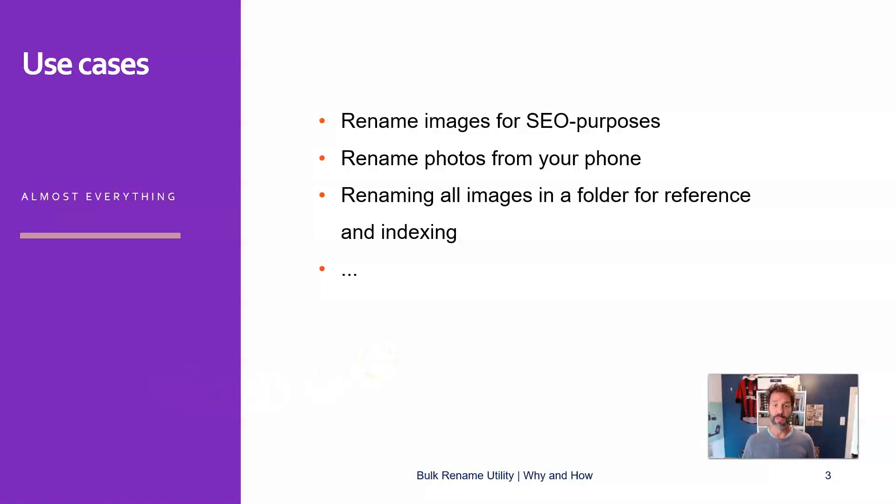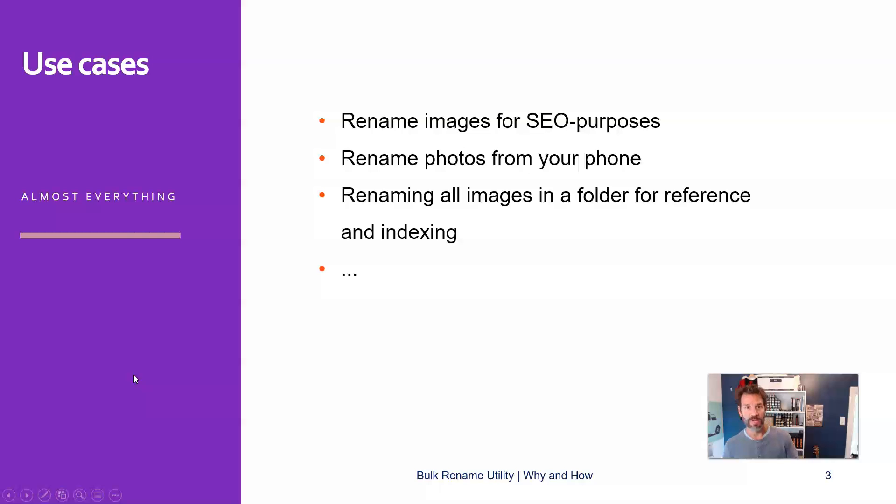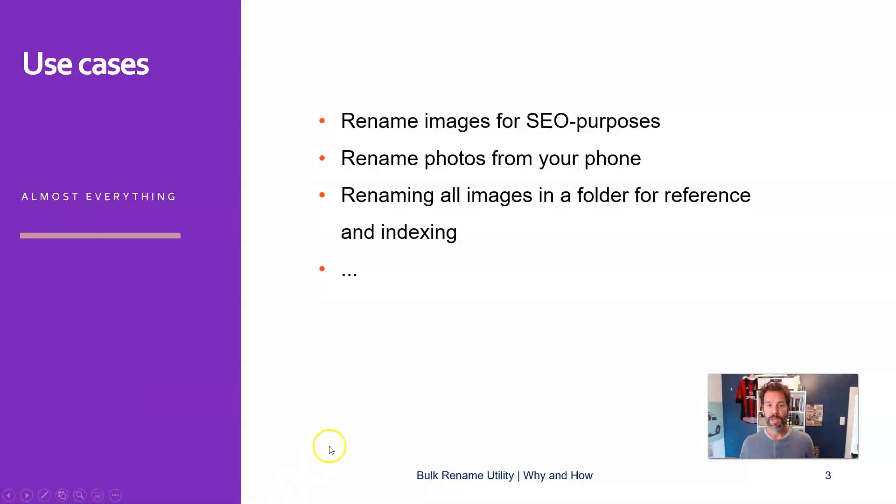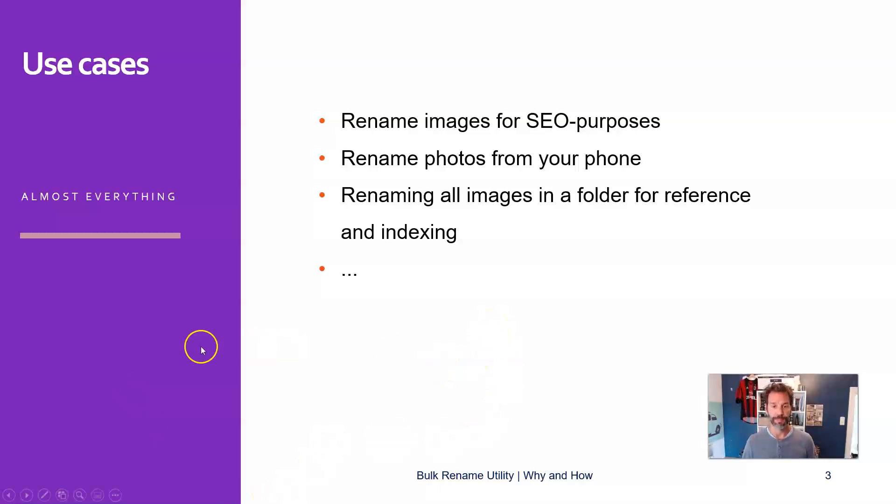Could also be in your case that you want to rename your photos, or you want to rename, for example, all the documents in a particular folder for indexing purposes, so you can retrieve them later on much more easily.